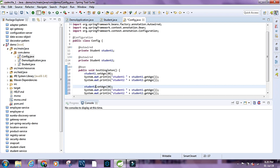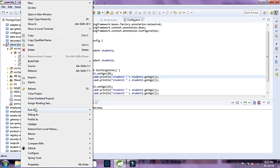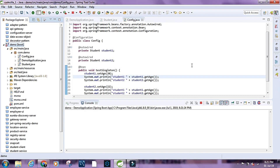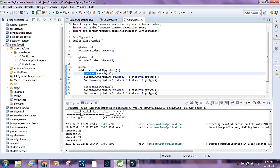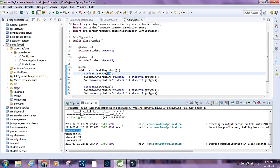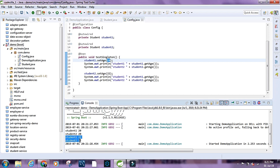Then let's set student2's age to 22 and get the ages again. When we run this as a Spring Boot app, we can see: student1's age was set to 20, and student2 automatically also shows 20 — even though we didn't set it. After setting student2 to 22, both students now have age 22.